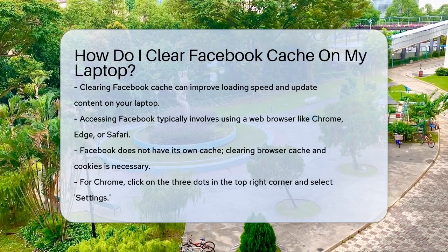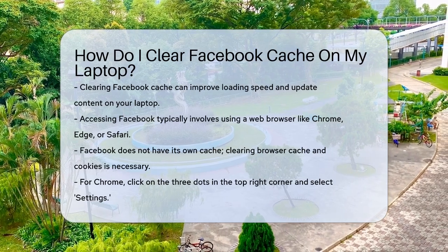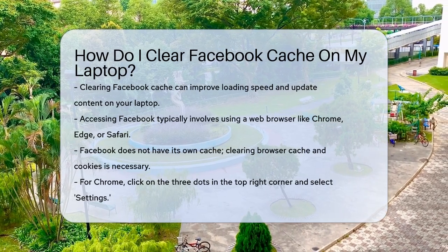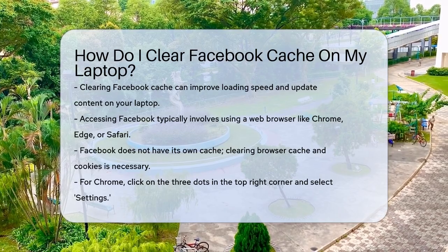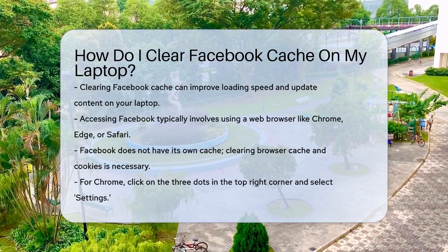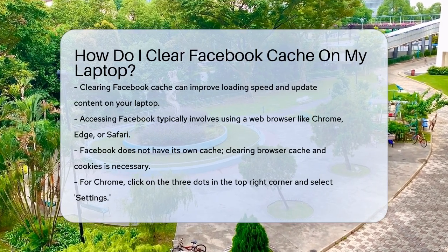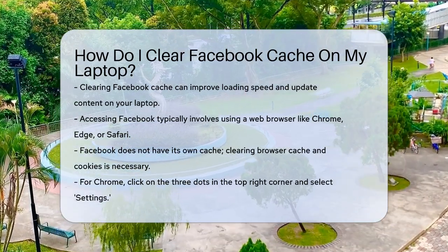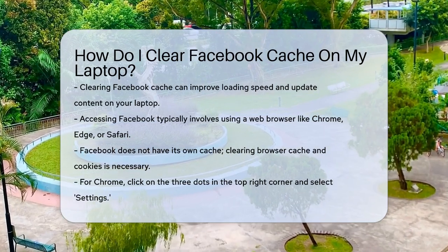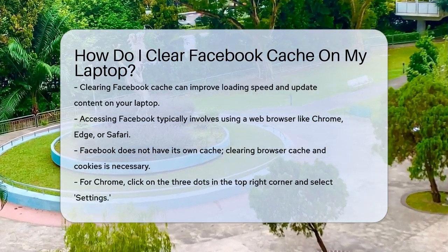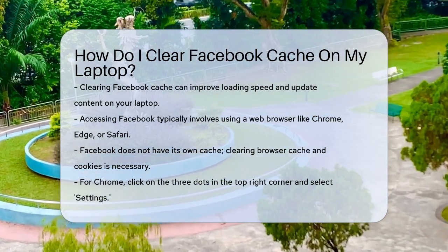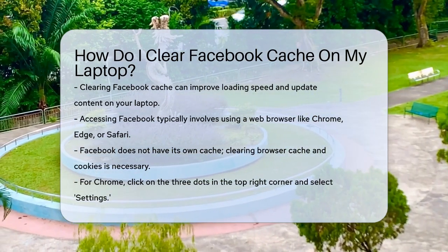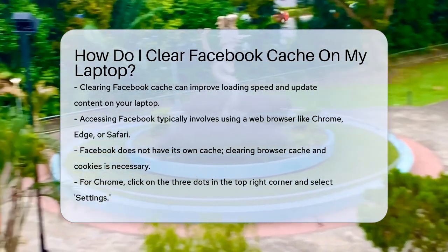First, it's important to understand that when you access Facebook on your laptop, you're usually using a web browser like Chrome, Microsoft Edge, or Safari. Facebook itself doesn't have a cache of its own if you're not using the app, so you need to clear the cache and cookies of your browser.